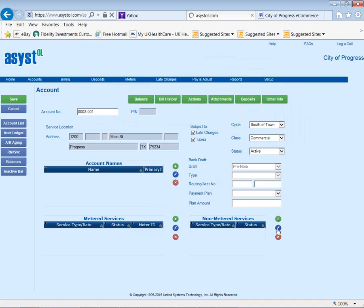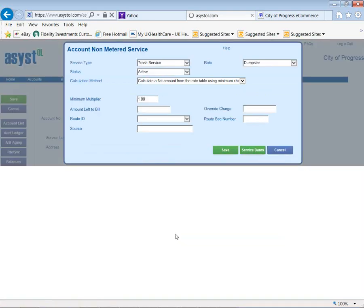In addition, you can have unlimited non-metered charges. It could be a flat dollar amount, or something like a declining balance — for example, they owe you $1,000 and you bill $25 each month until you hit $1,000. You can have sewer based on water, and we do summer sewer averages. There's no limit to the number of metered and non-metered charges.